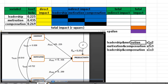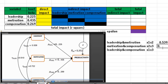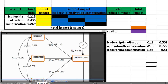The coefficient correlation between leadership and motivation (X1, X2) is 0.539. The coefficient correlation between motivation and compensation is 0.722, and the coefficient correlation between leadership and compensation (X1, X3) is 0.510. Once we have finished filling these coefficients, we can count both direct and indirect impacts.